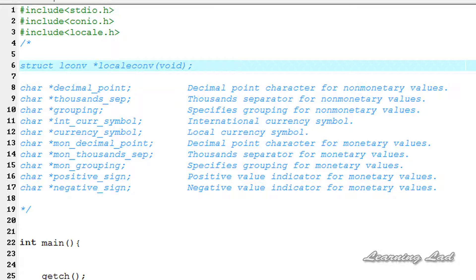Hi this is Anil from Learning Lad with a video tutorial on C programming. In this tutorial I'm going to teach you how to get geopolitical environmental information in C. For that purpose we're going to use a function called